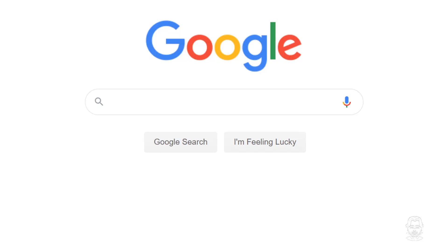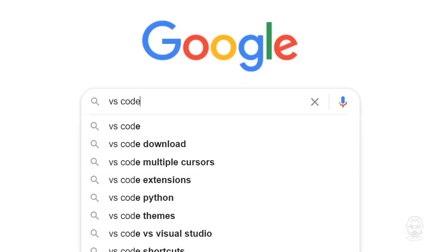Let's start by setting up our dev environment. I've got Google open, so let's search for VS Code, which is an integrated development environment.